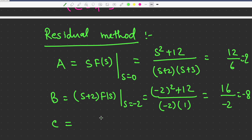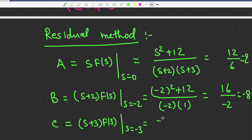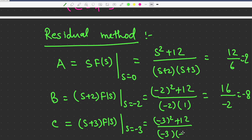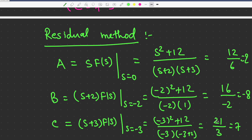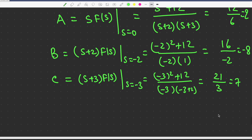C equals (s+3)·F(s) at s=-3, which is (9+12)/[(-3)(-1)] = 21/3 = 7. So by the residue method we get the same values: A=2, B=-8, C=7.